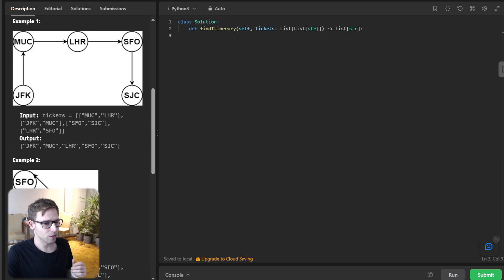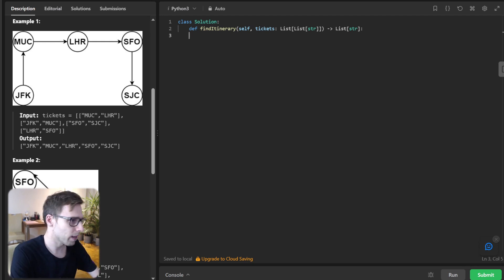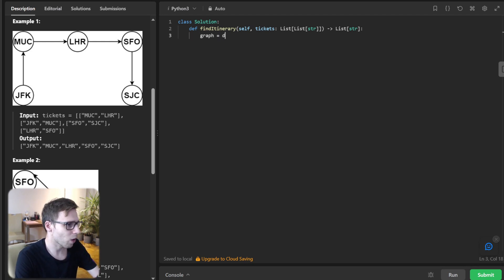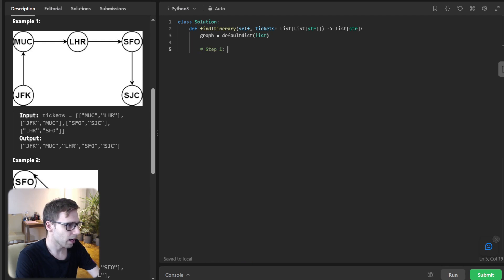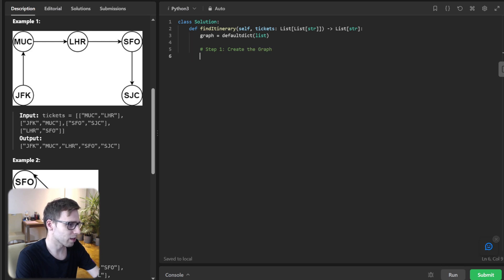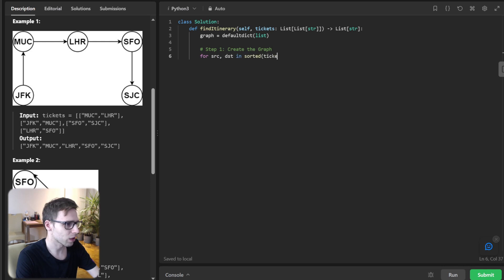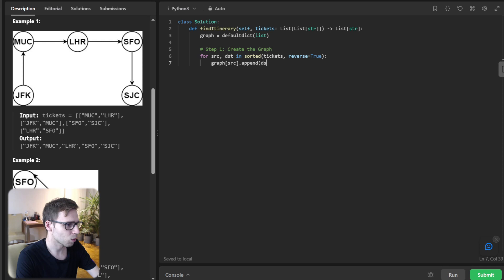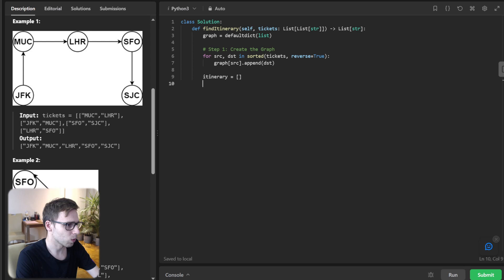So I will start coding and then explain. Graph will be defaultdict list. Step one: create the graph. So first we need to create the graph. For source, destination in sorted tickets, reverse equals true,